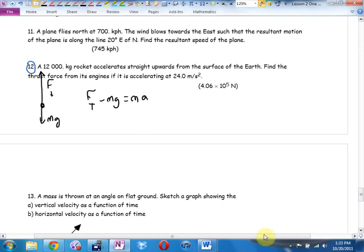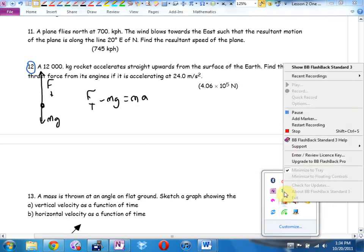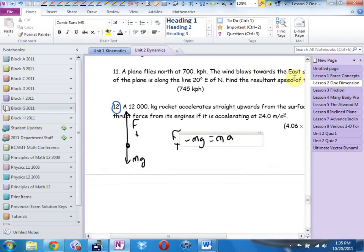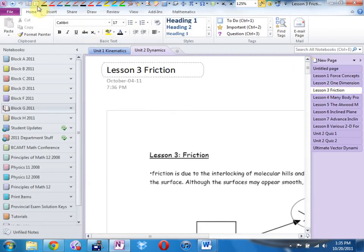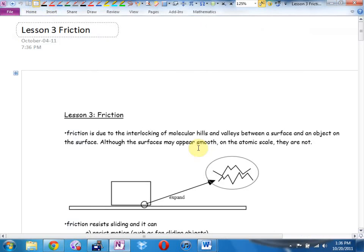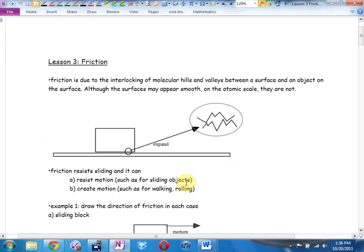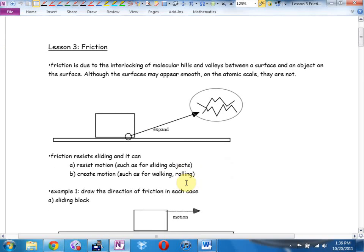If you're done lesson two, please hand it in. If you're not done, get quiet so I can give you enough time to finish — maybe no homework on the long weekend. Friction — and today should be 99 percent review, but we're going to fine-tune it. Friction is due to the interlocking of molecular hills and valleys between a surface and an object on the surface.